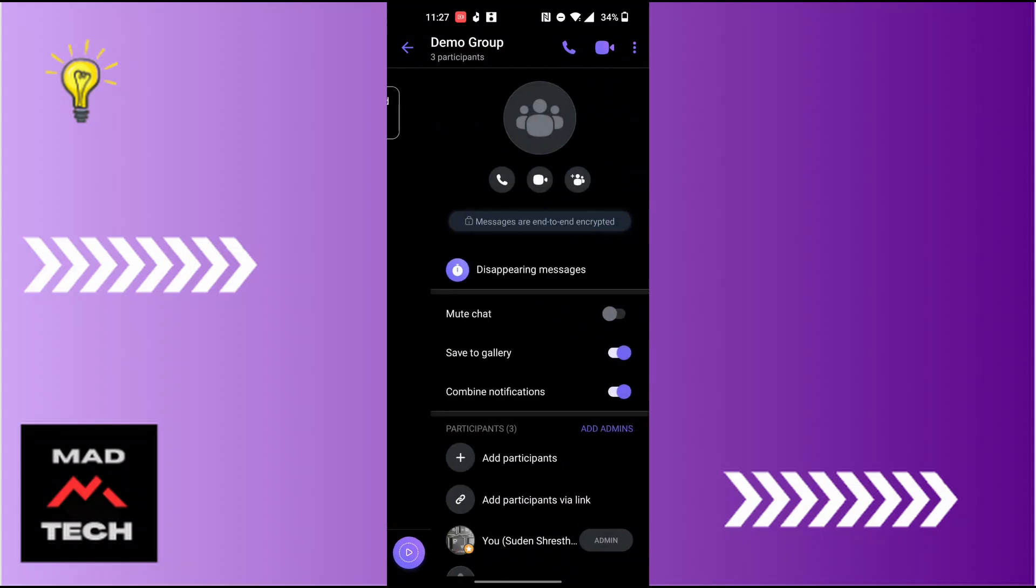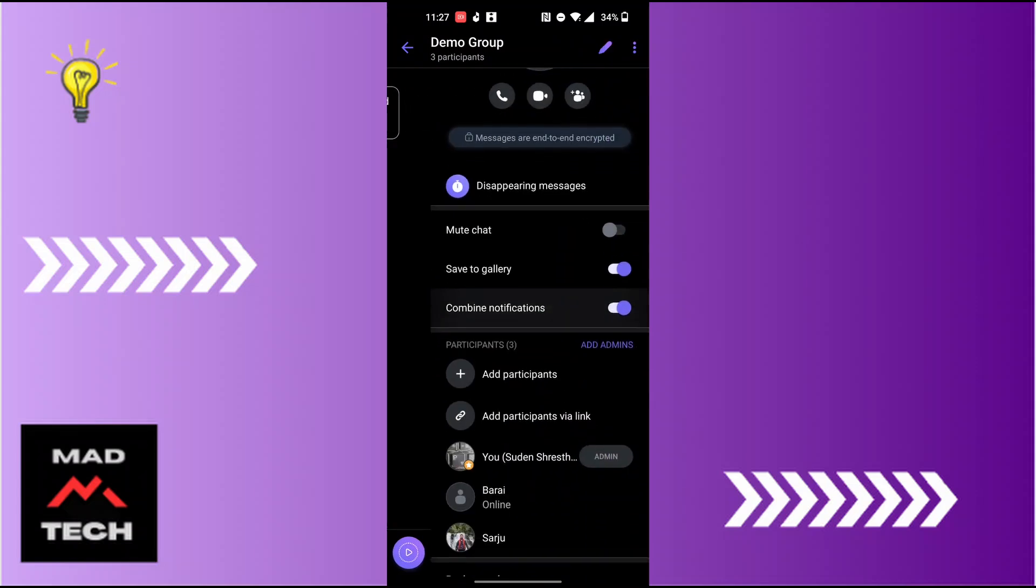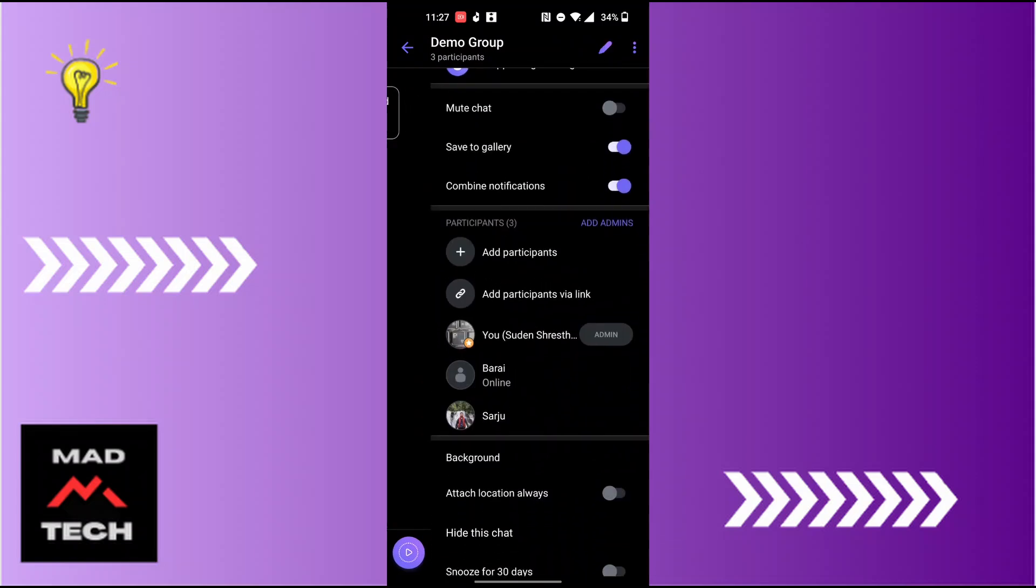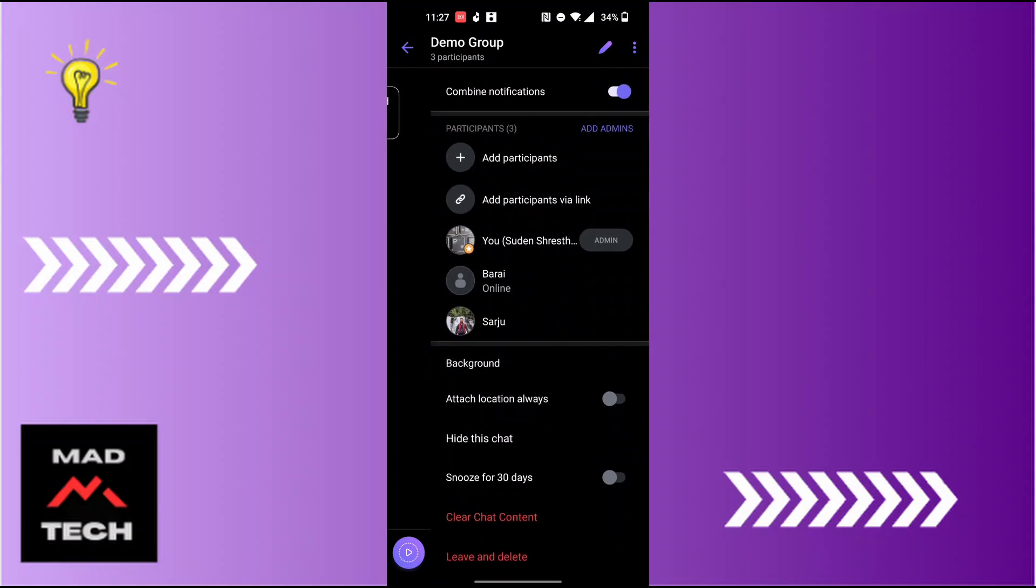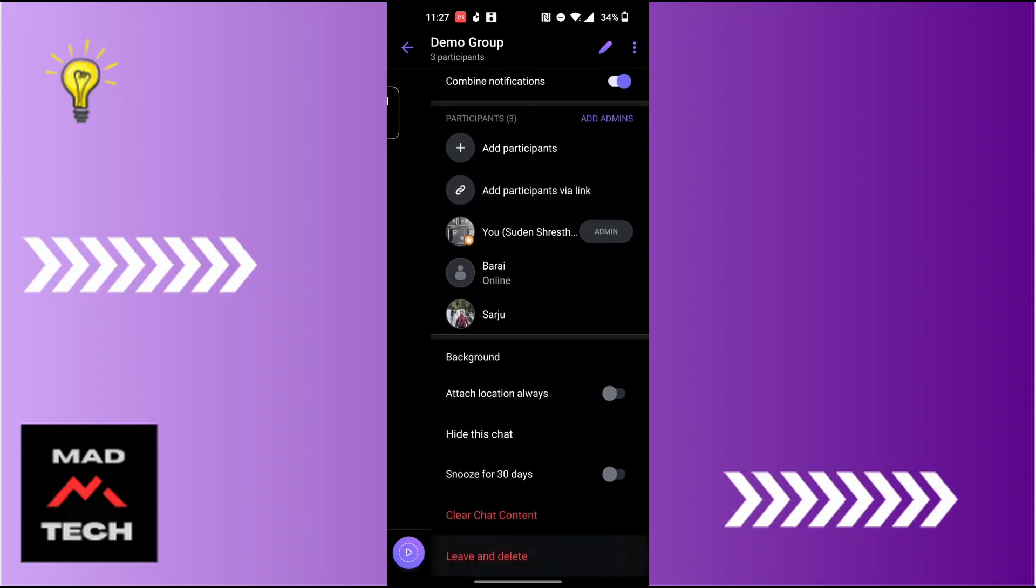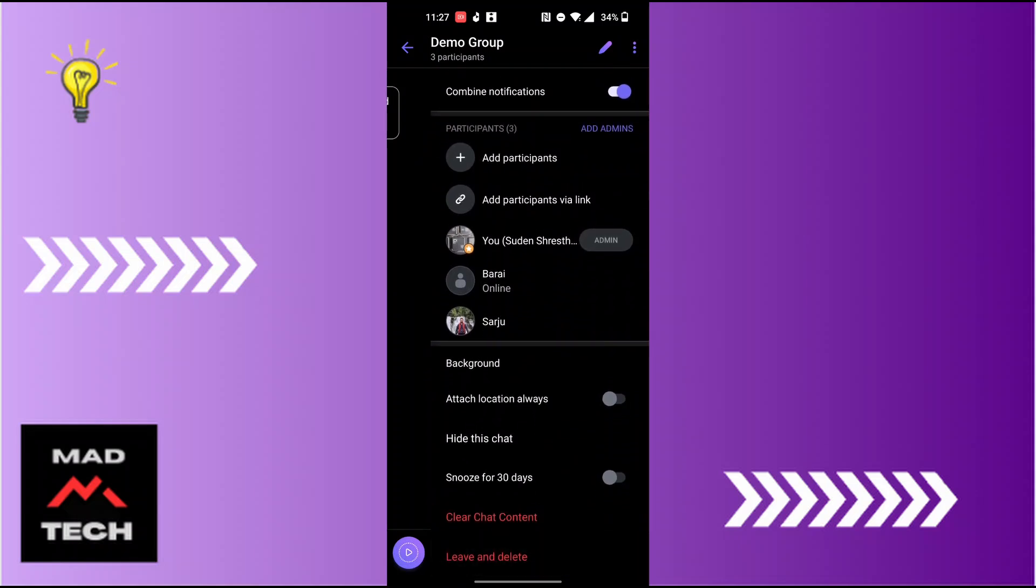This kind of panel will appear where you'll be required to scroll down on this panel. At the bottom of the screen you can see there it says leave and delete. Tap on leave and delete.